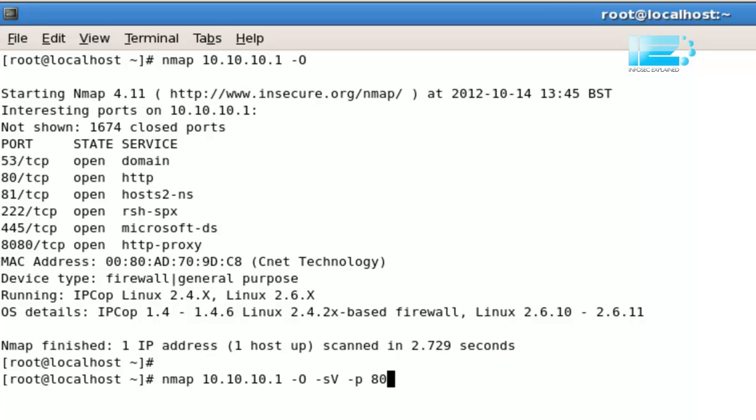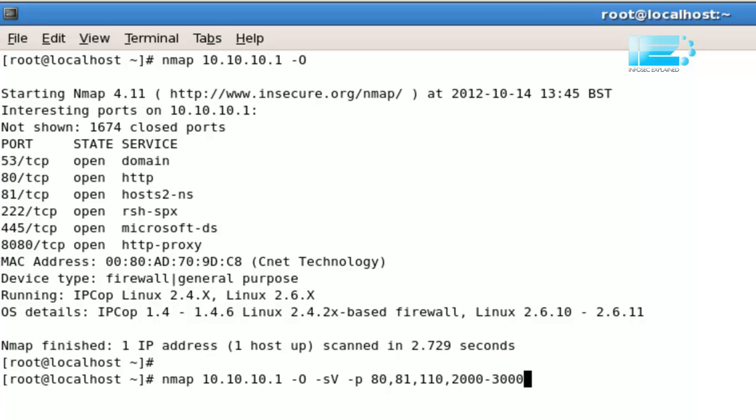One other detail which is worth knowing is that when specifying ports, you don't have to specify the exact port, sort of 21, 22, 23. You can do a range. So I could say 80, 81, 110 for POP3, and I could say 2,000 to 3,000 if I wanted to. So you can actually add ranges in there.